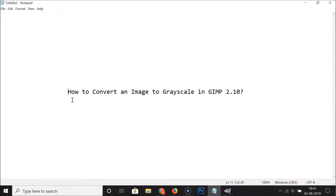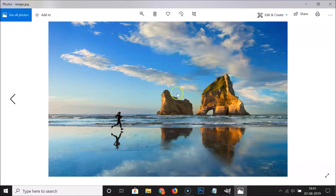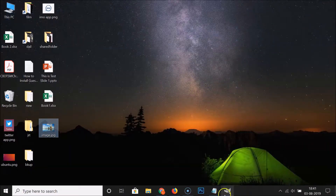Hi guys, in this tutorial I'm going to show you how to convert an image to grayscale in GIMP 2.10. So let me minimize this file. Here I have my image, it's opening. I want to convert this to grayscale in GIMP.